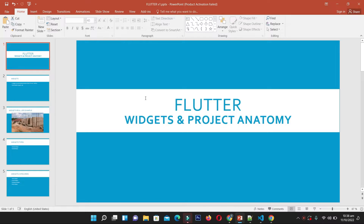Hello guys and welcome back. Up till now we have completed the development setup for Flutter applications. We have successfully installed Flutter on Windows and Mac OS, and installed all the necessary tools and software for developing mobile applications in Flutter. Now we are going to extend that topic.